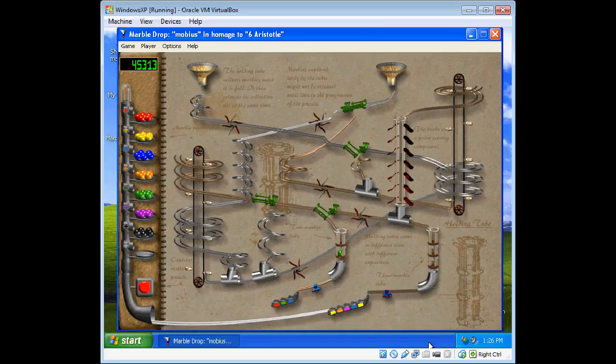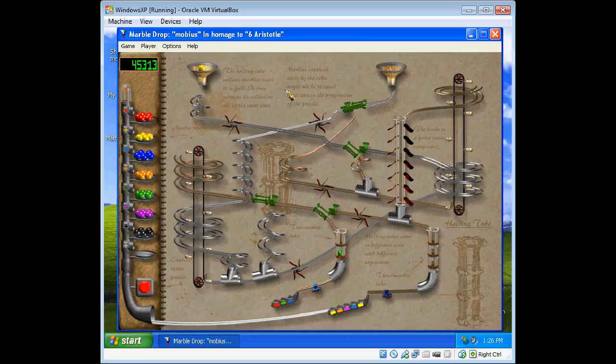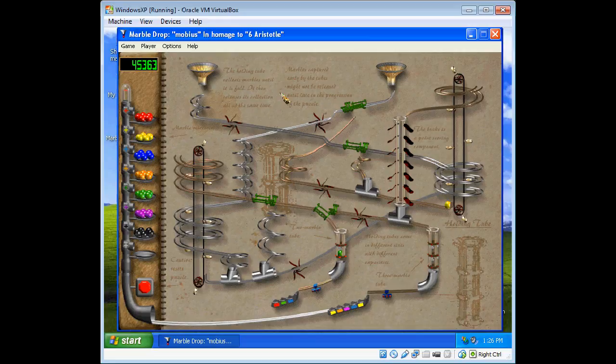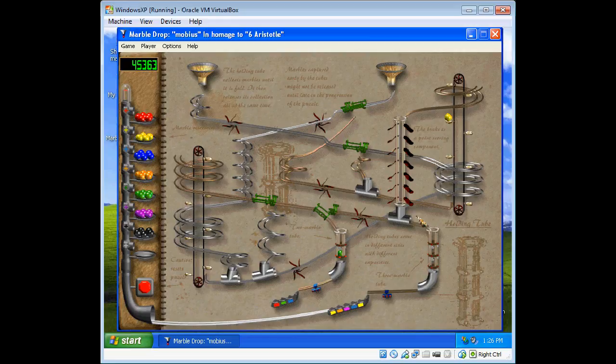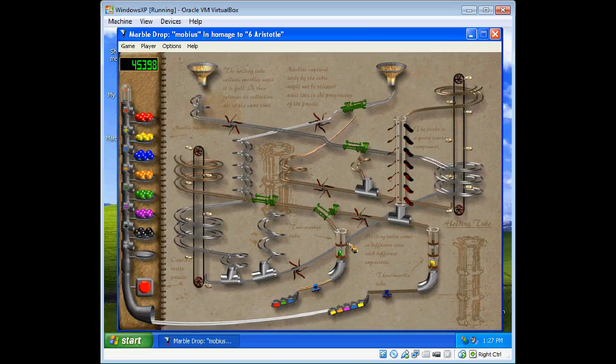Alright, welcome back everyone to Let's Play Marble Drop. So we're on level 6, which features holding tubes, which are pretty simple. When a marble goes in, it's held there, and they're not released until all three are filled up. In this case, this one has just two spots, and this one has three.